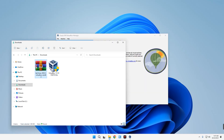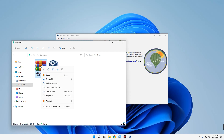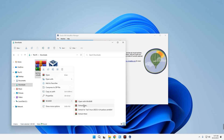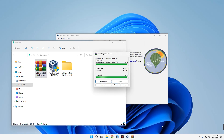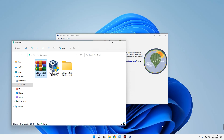Now let's extract the Kali Linux image file we downloaded. Right-click and then extract with WinRAR or any other file extractor you use. We are done extracting — let's open the extracted folder.